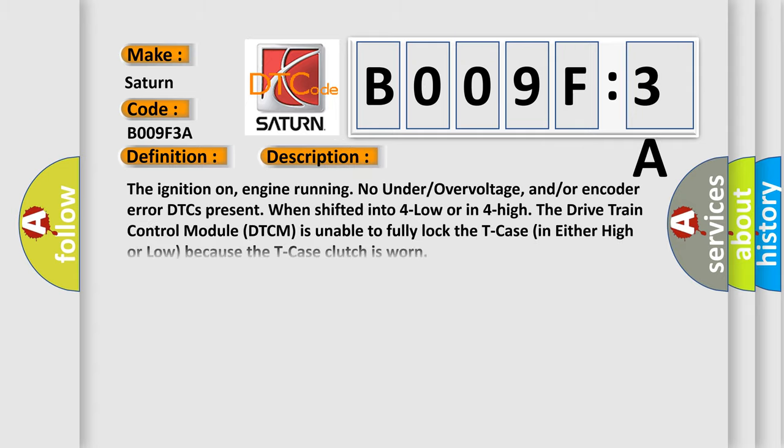The ignition on, engine running, no under or over voltage, and/or encoder error DTCs present when shifted into four low or in four high. The drivetrain control module DTCM is unable to fully lock the T-case in either high or low because the T-case clutch is worn.